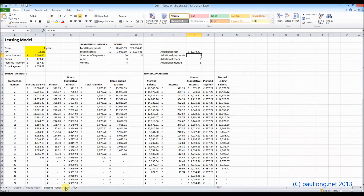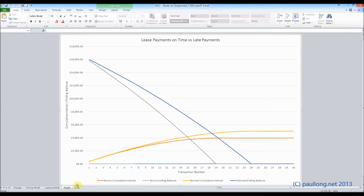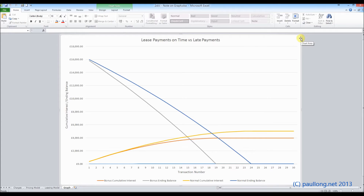Now, we already have a graph, and depending on how you've created it, it's either going to be in a worksheet, in which case you'll see your letters across the top and your numbers down the side, and at this point you don't need to do the next few steps, because if it's in a worksheet, that's fine. If it's not in a worksheet and it's in its own chart, then we need to move it to a worksheet.